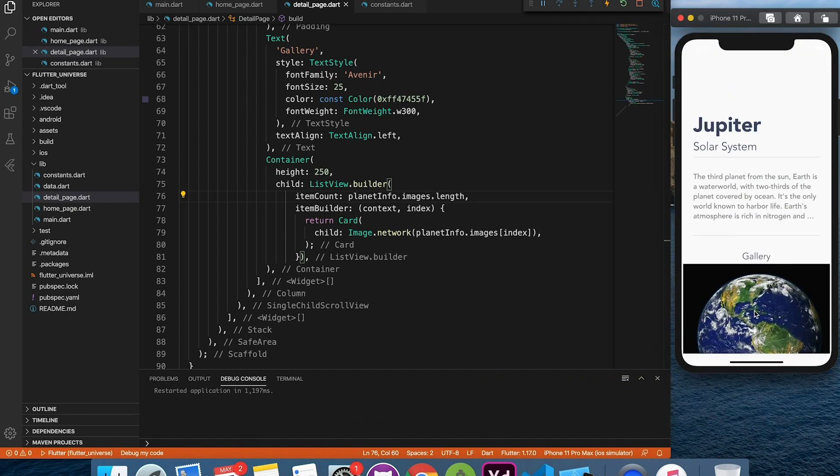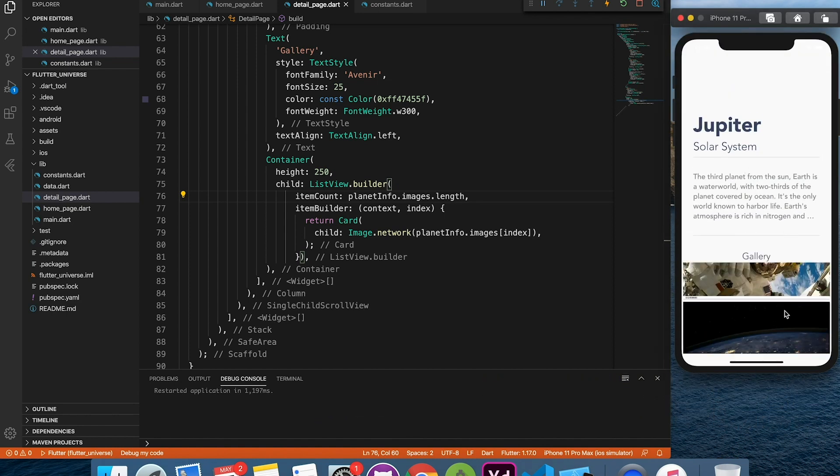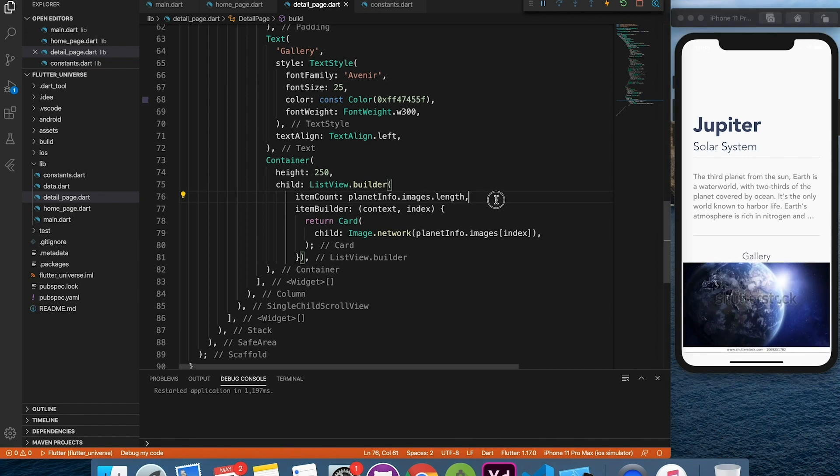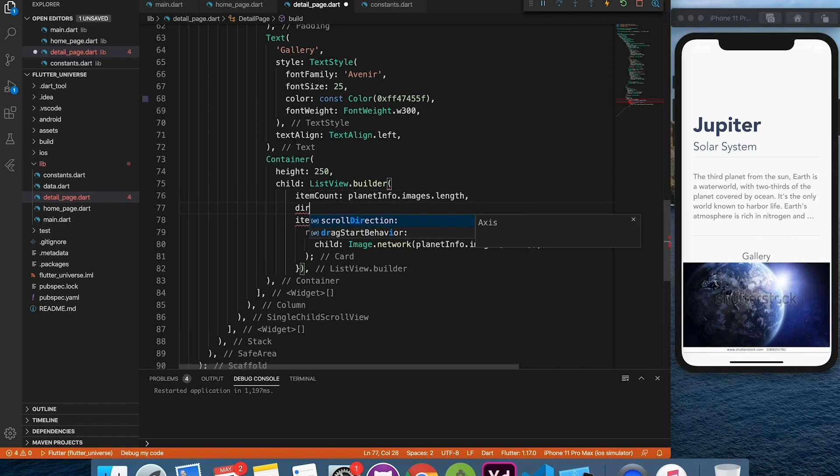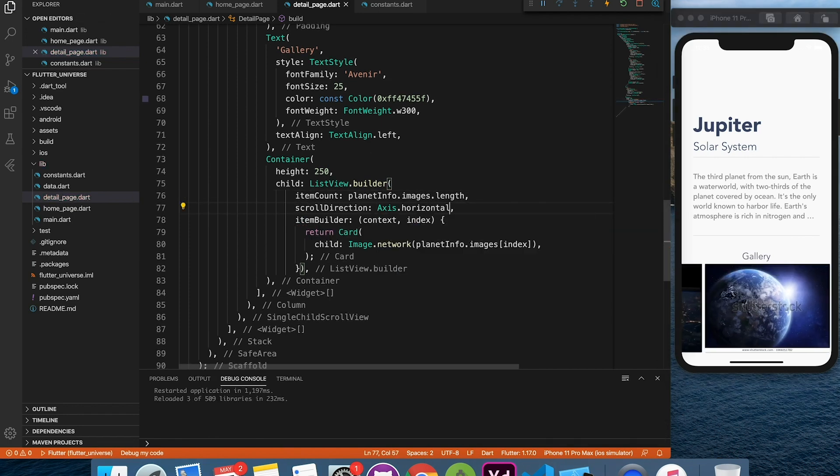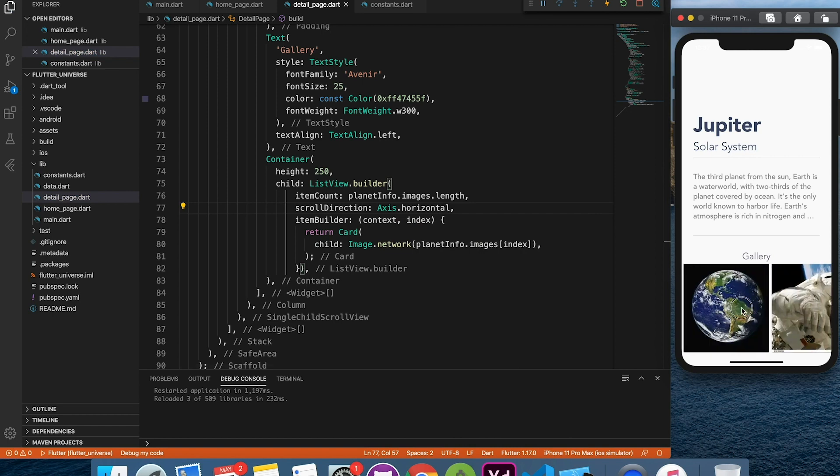Okay, here it is. You can see the list is scrolling in the vertical direction. Let's change it to the horizontal. Fine.